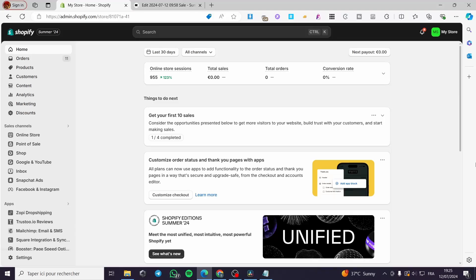How to create variant metafields in Shopify. Hello guys and welcome to this new tutorial. Today I'm going to show you how you can create a Shopify metafields variant. It is very easy and simple — all you have to do is follow the tutorial from beginning to end and you will be good to go.